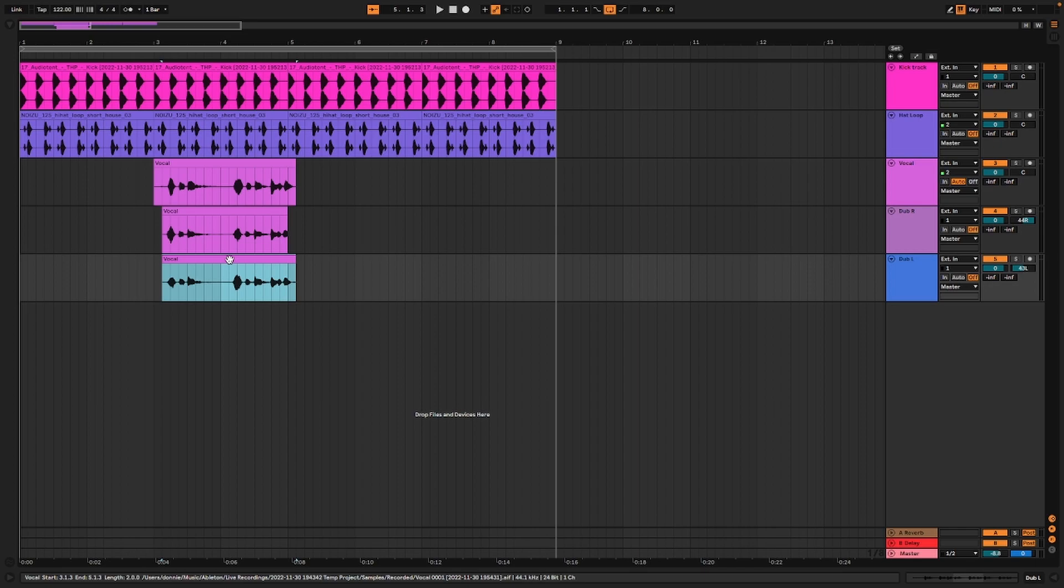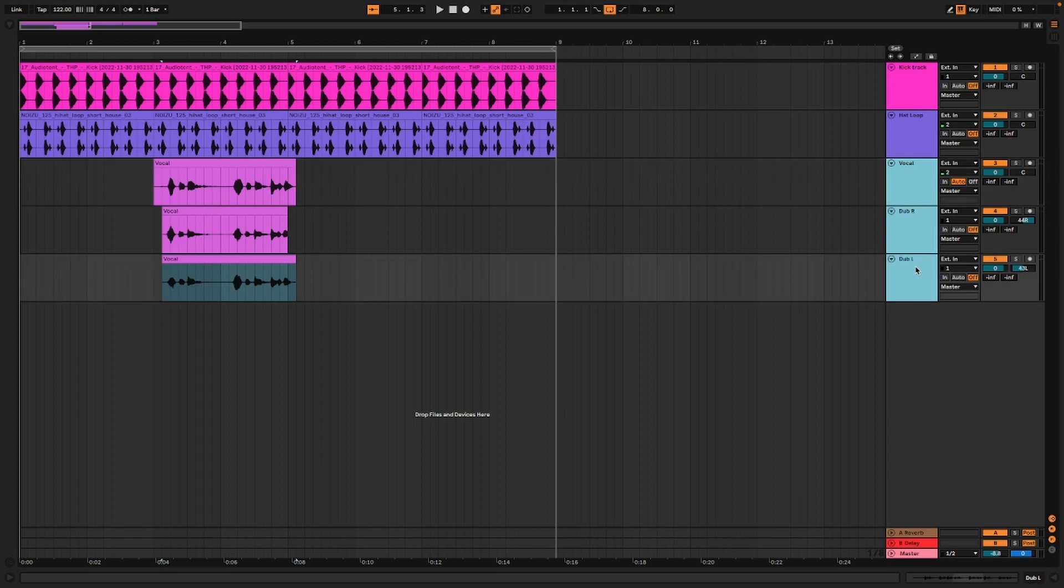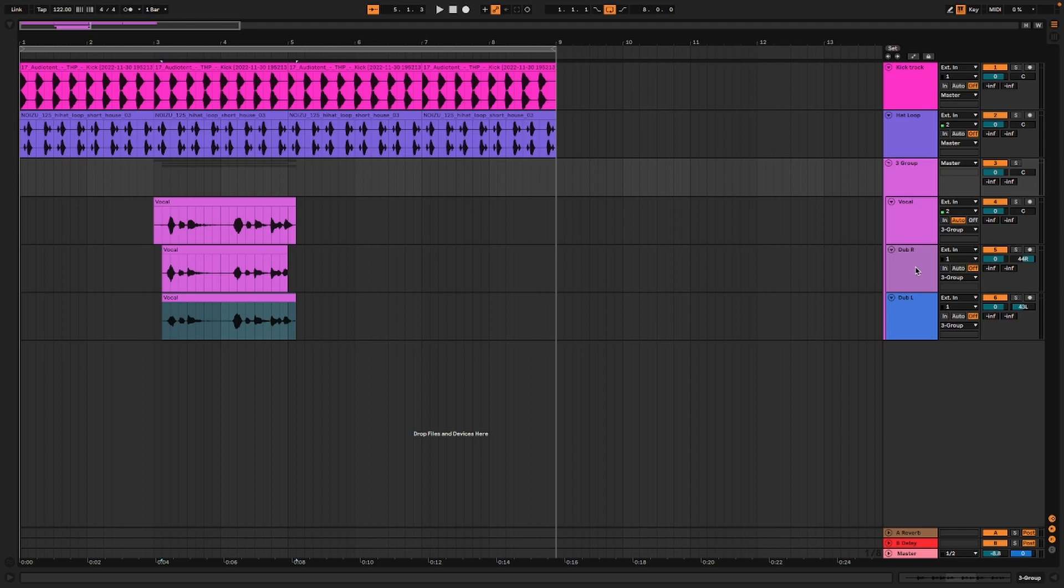They're the same words but they're different takes and we've layered them. I'm going to highlight the top one and bottom one, hit Command G to throw them in a group, and now I have independent control over all their volume.